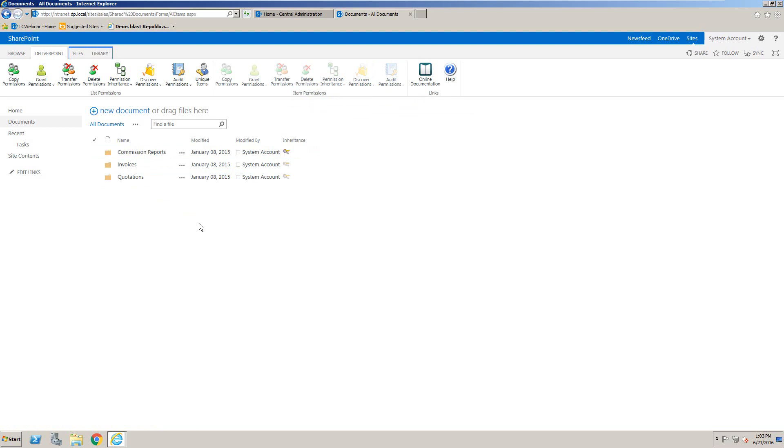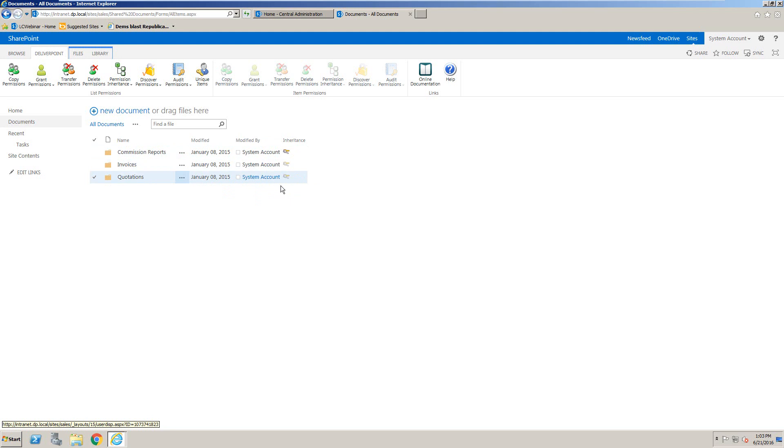Now, one of the things that is difficult to see without DeliverPoint is which of those folders have broken permission inheritance and which ones have unique permissions. So you'll notice here that there is a column that you can add, and that will be discussed in another video where we can add that column and see where we have broken permission inheritance.